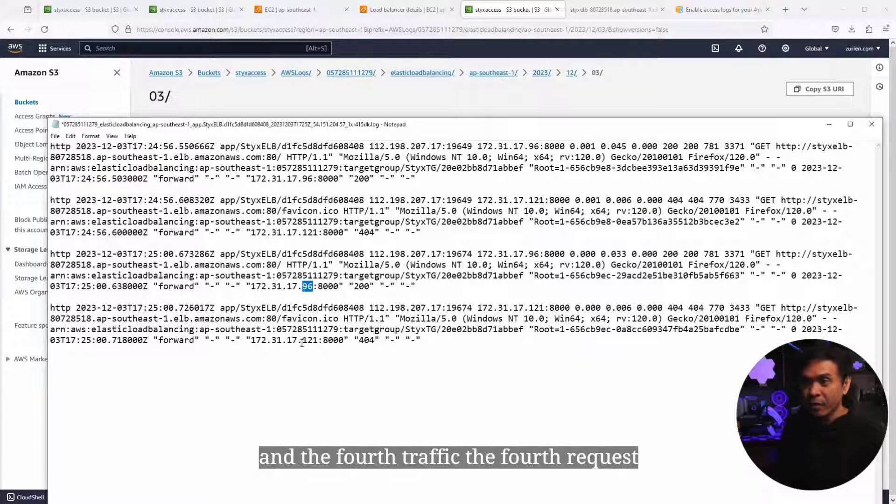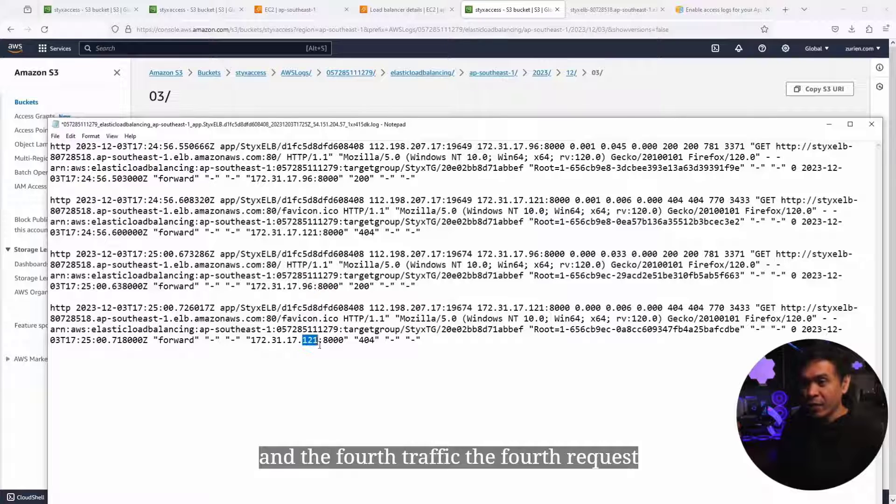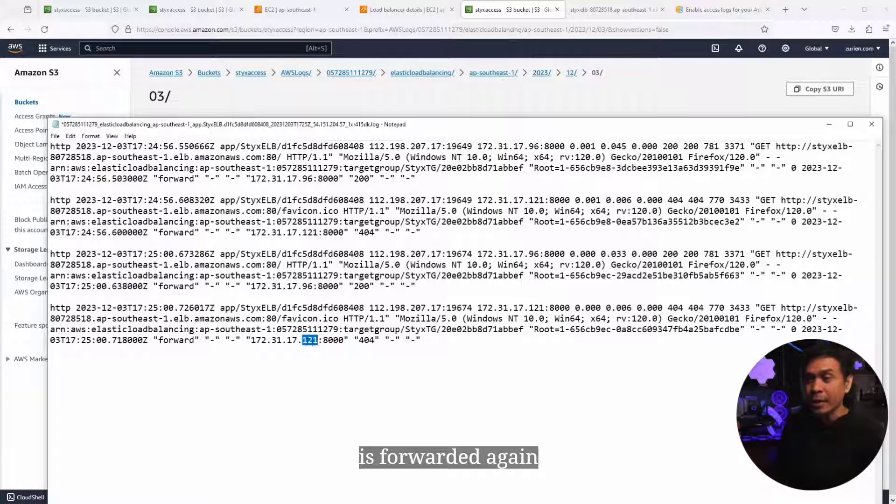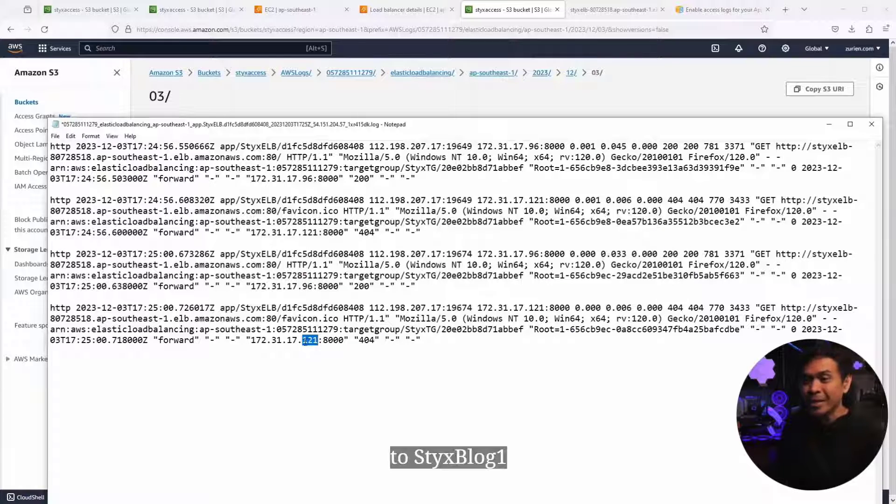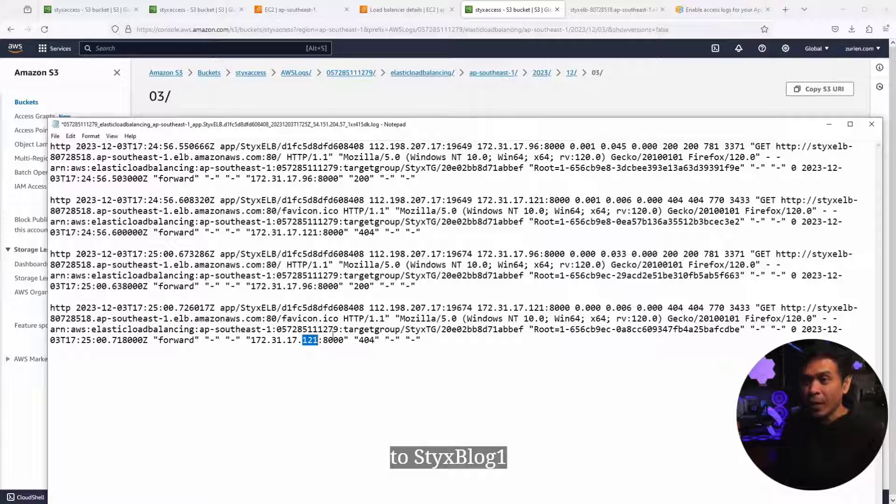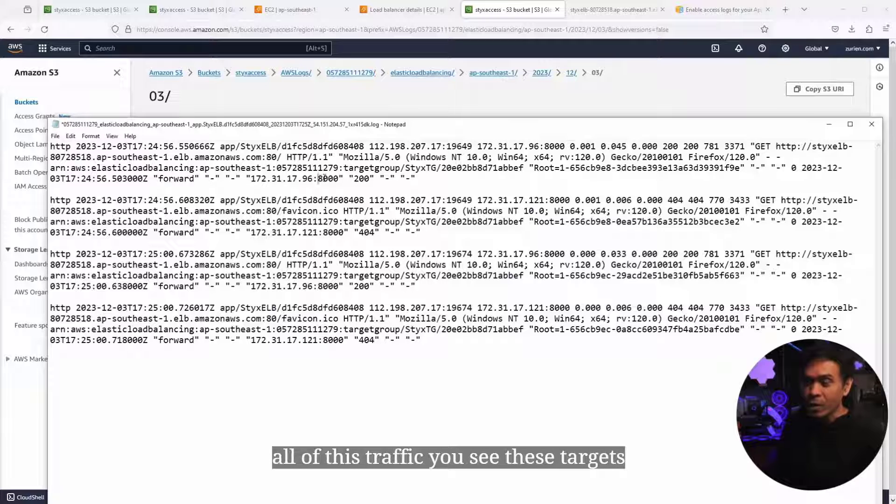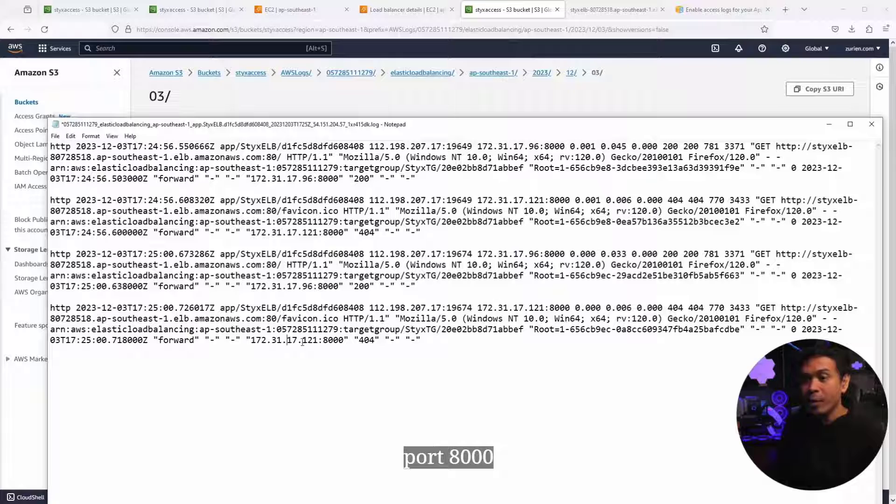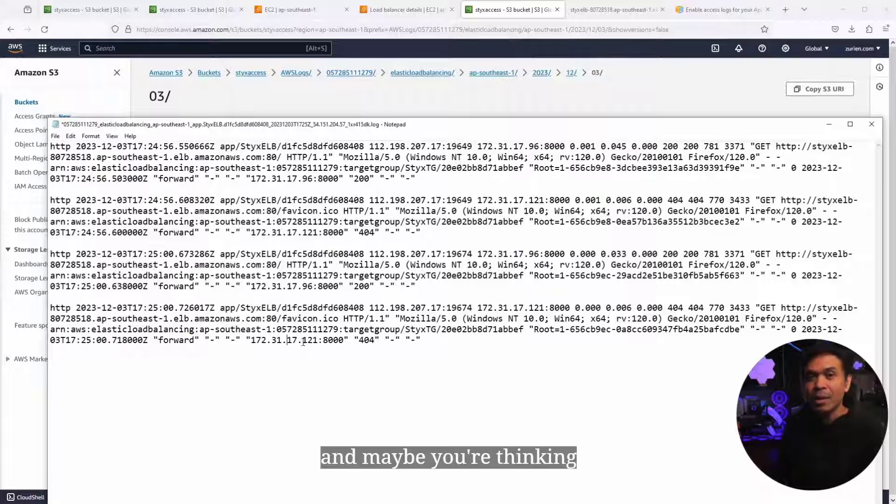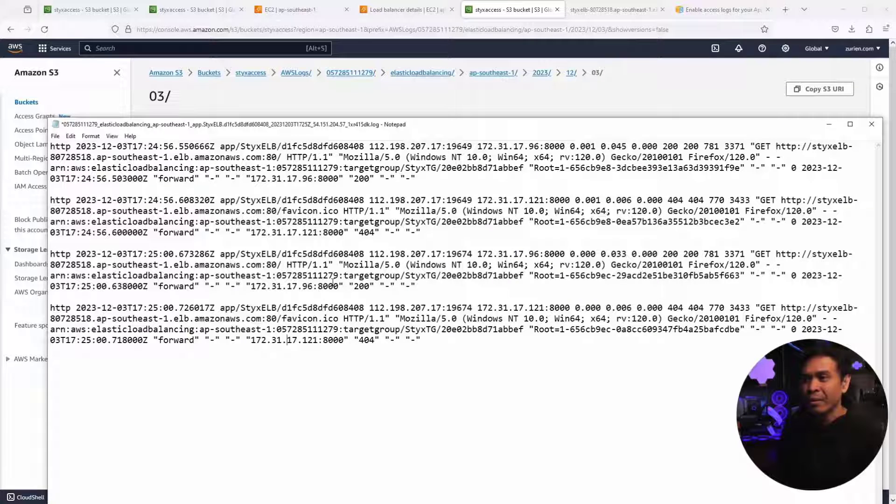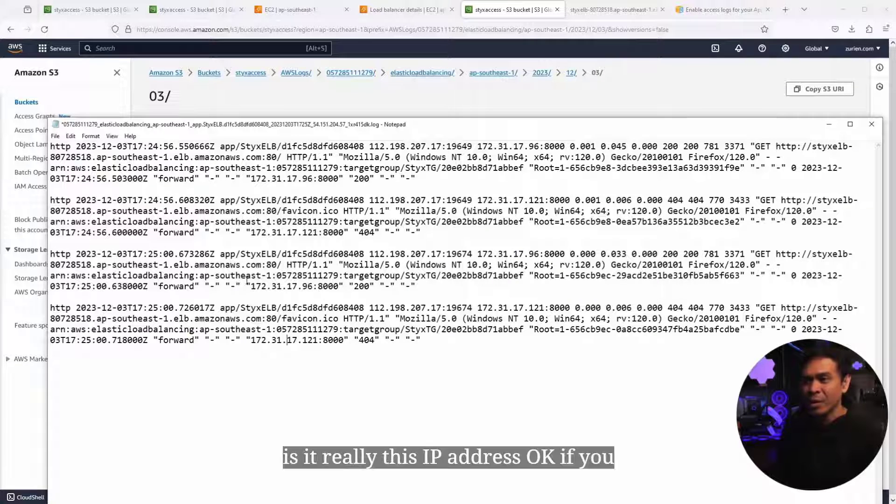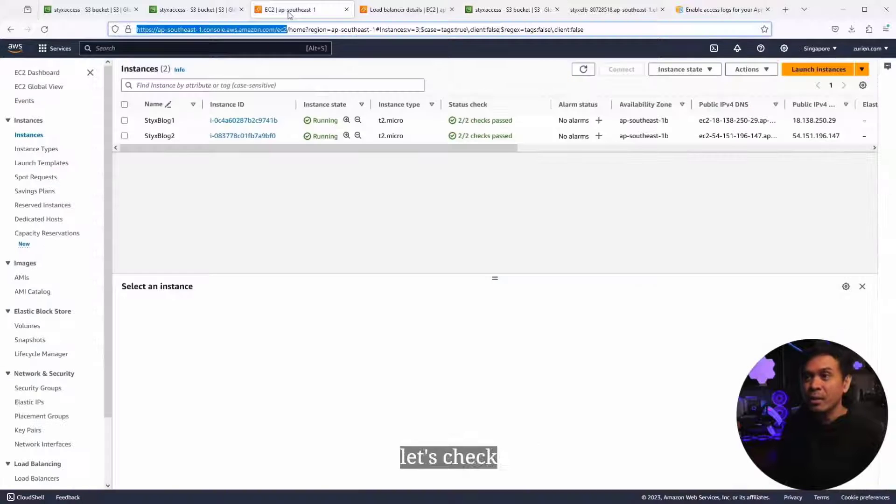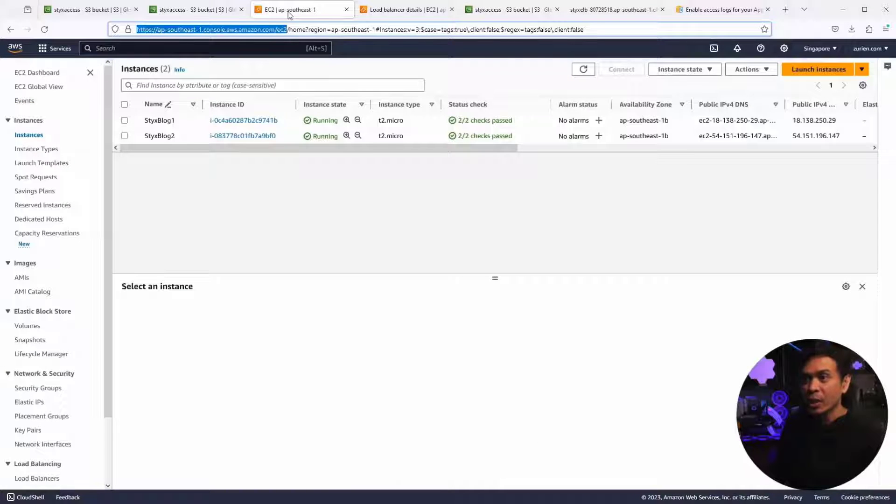All of this traffic, you see, these targets are listening on port 8000. And maybe you're thinking, is it really this IP address? If you don't believe me, let's check.